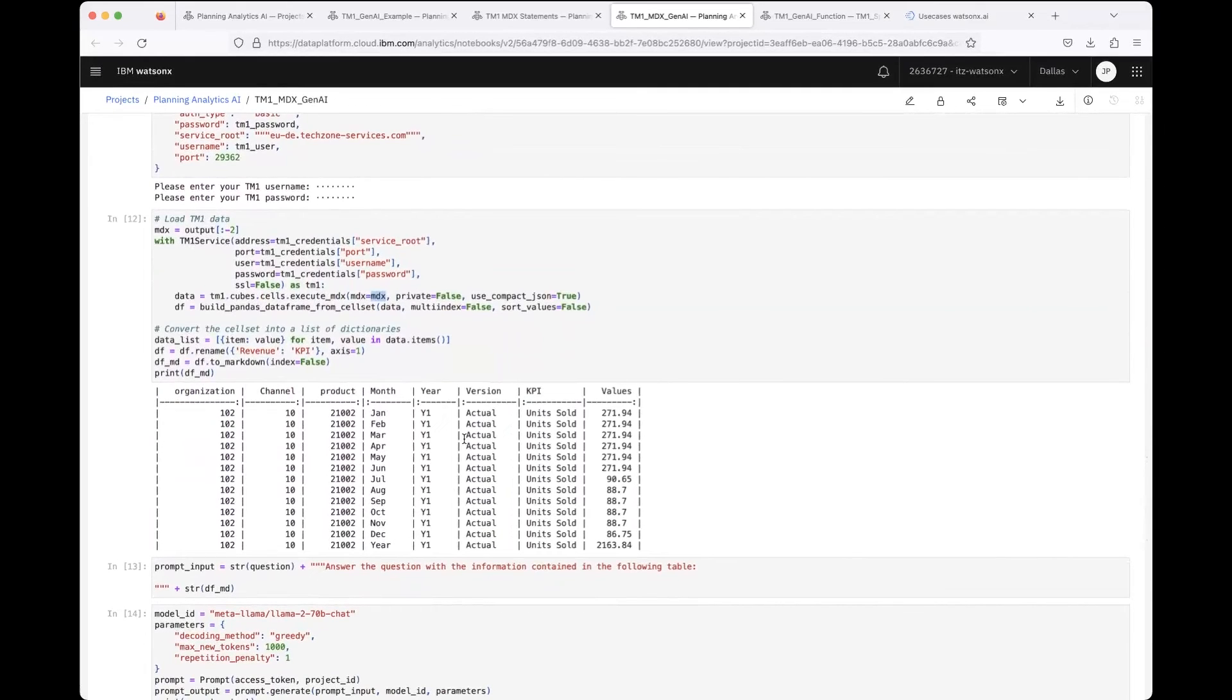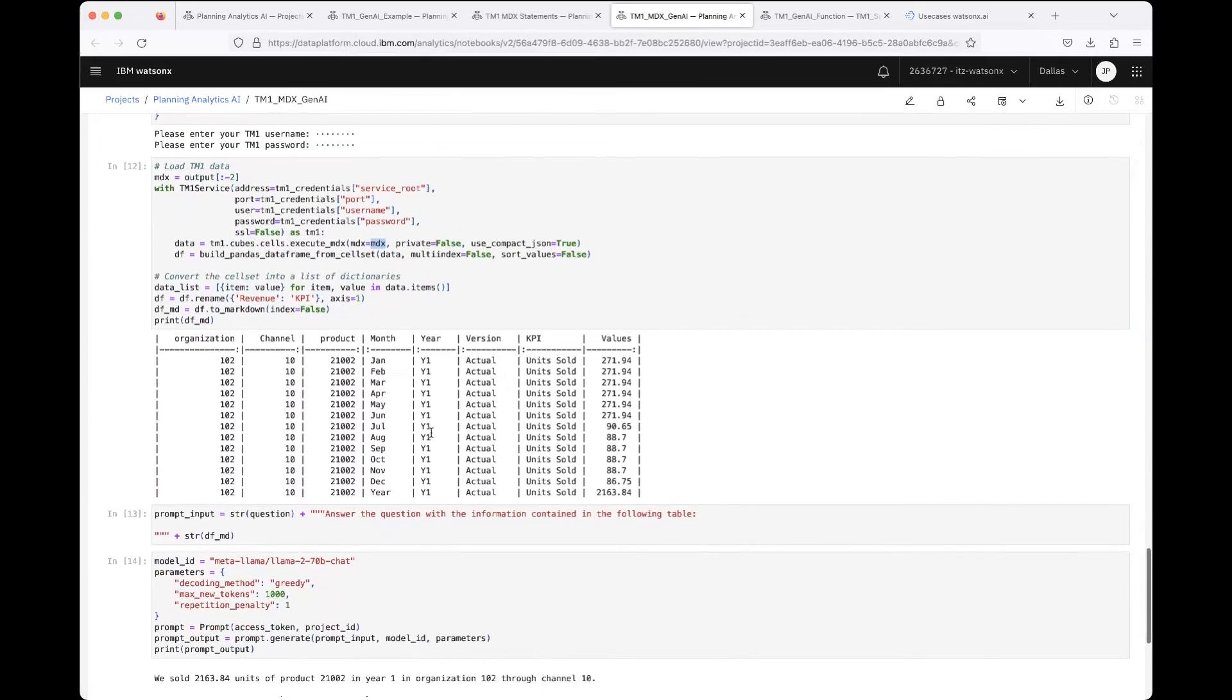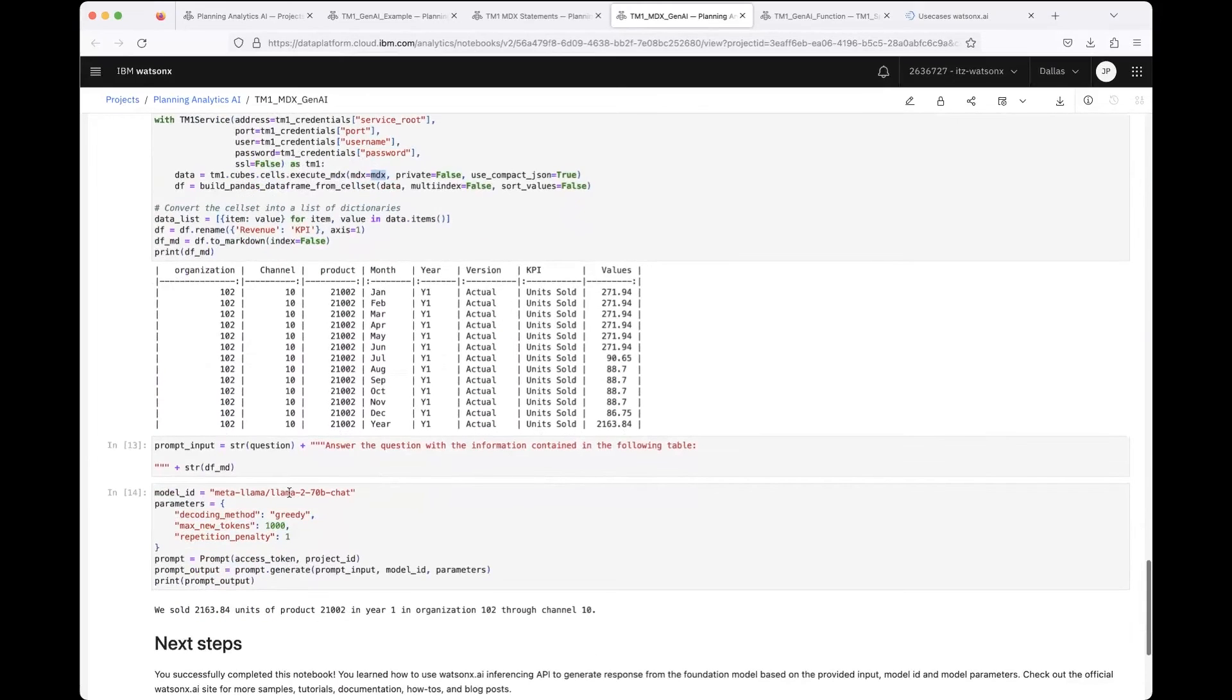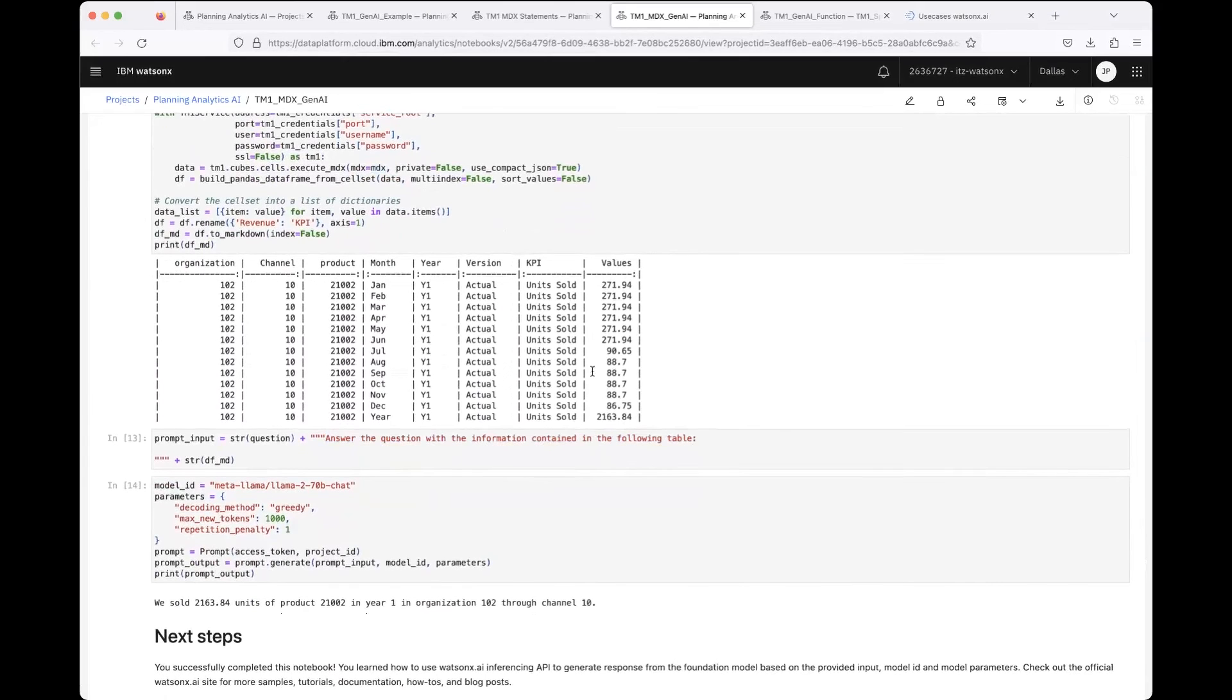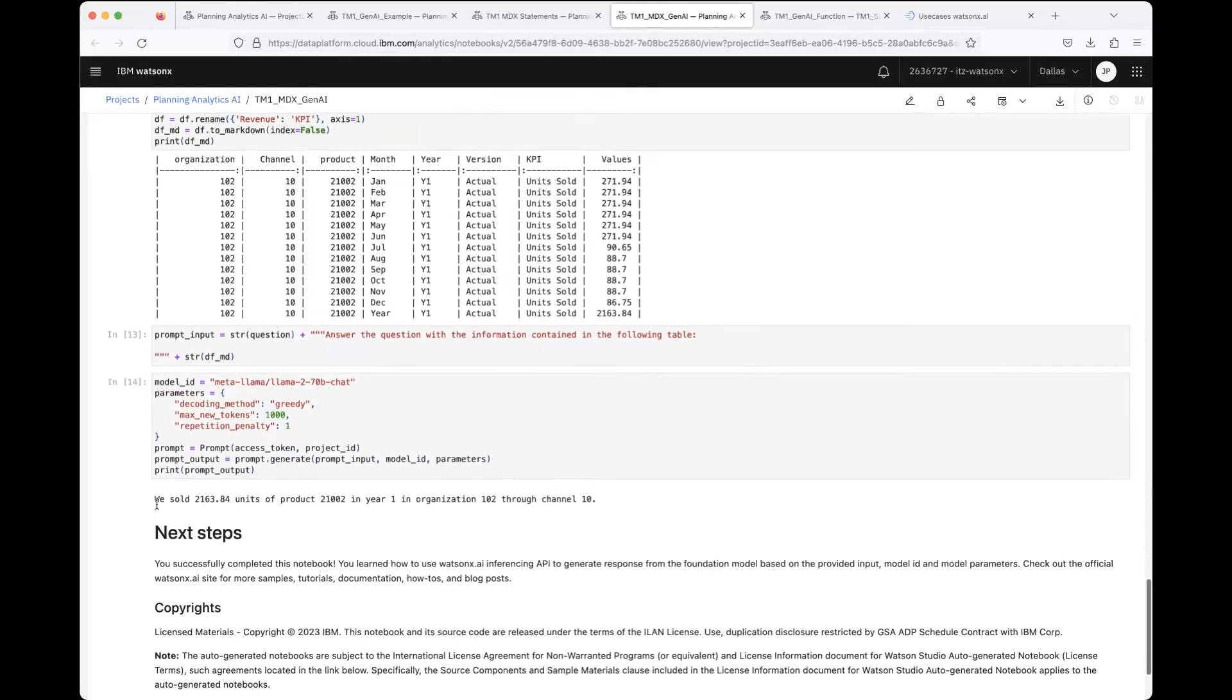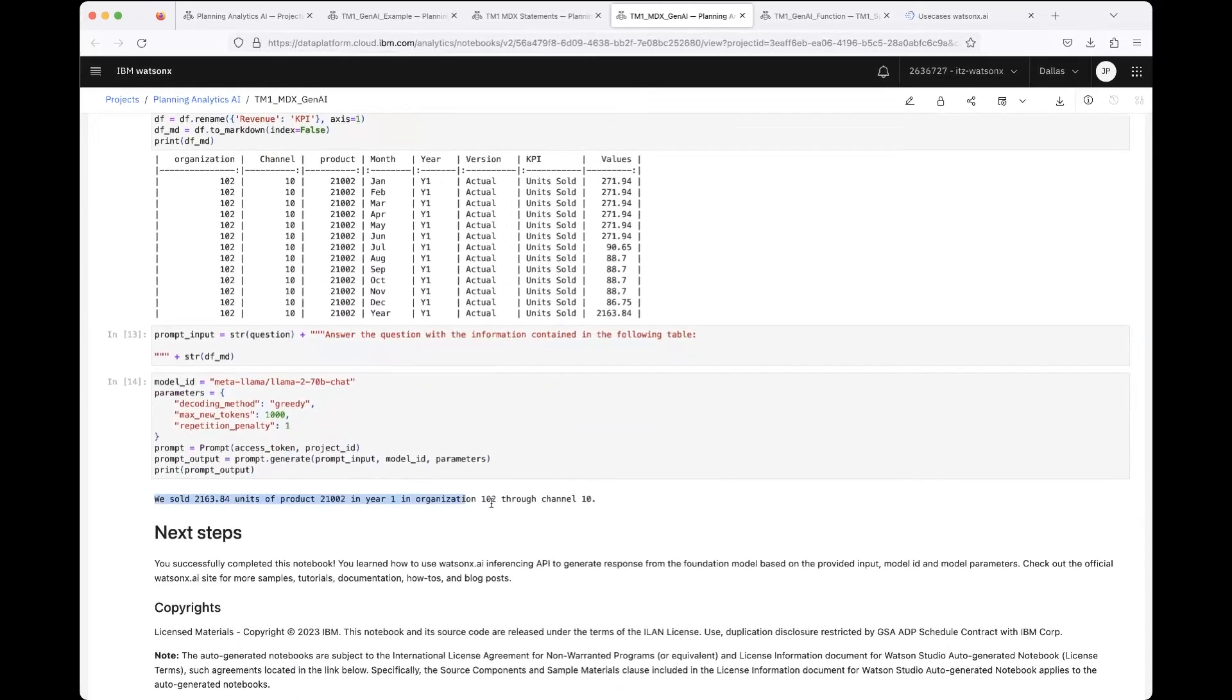But you've now done it with an MDX statement that was formulated by an LLM. This table you can now use as before to pass it to the Llama model, for example, a chat model, and just tell the model to answer the question with the information contained in the table. Then the question that was originally asked was how many units we sold in that year and so on.